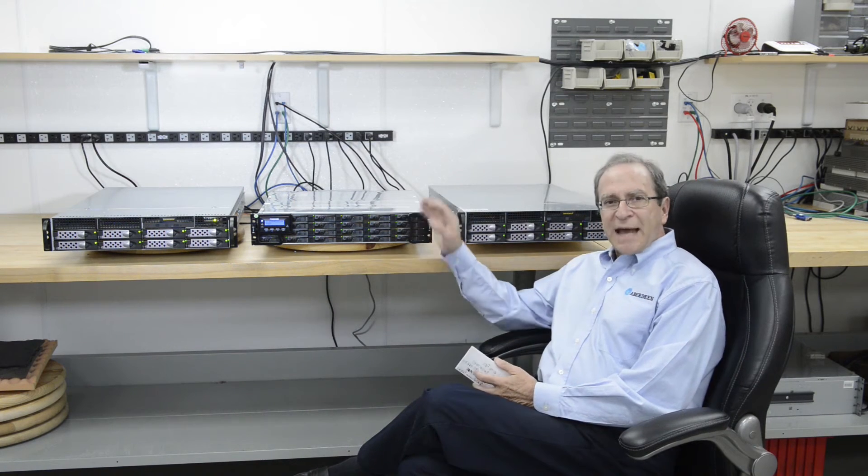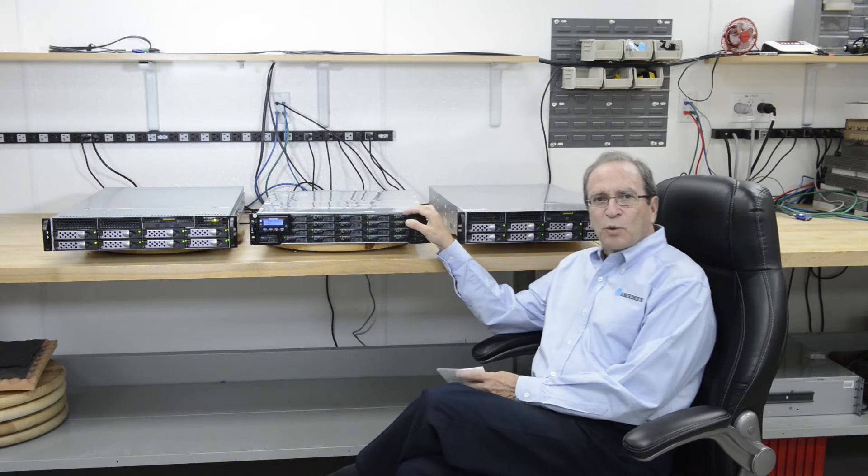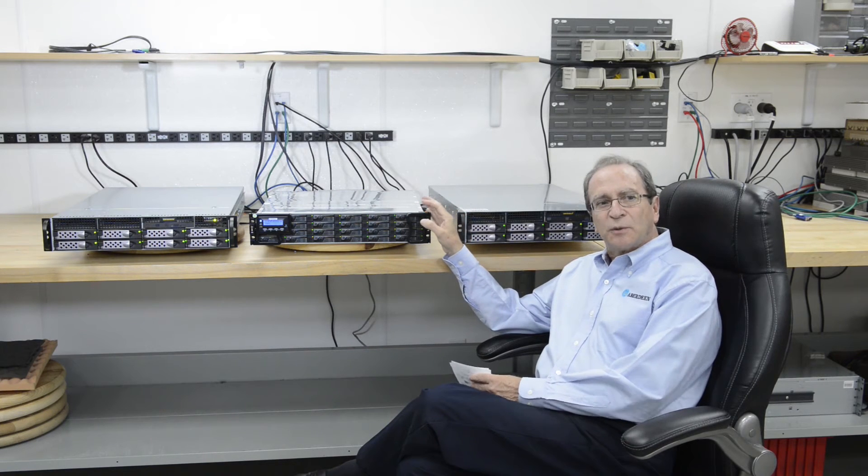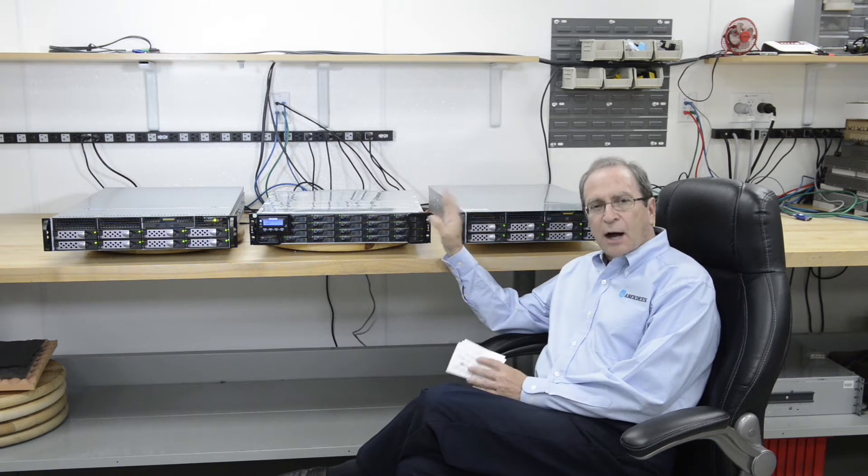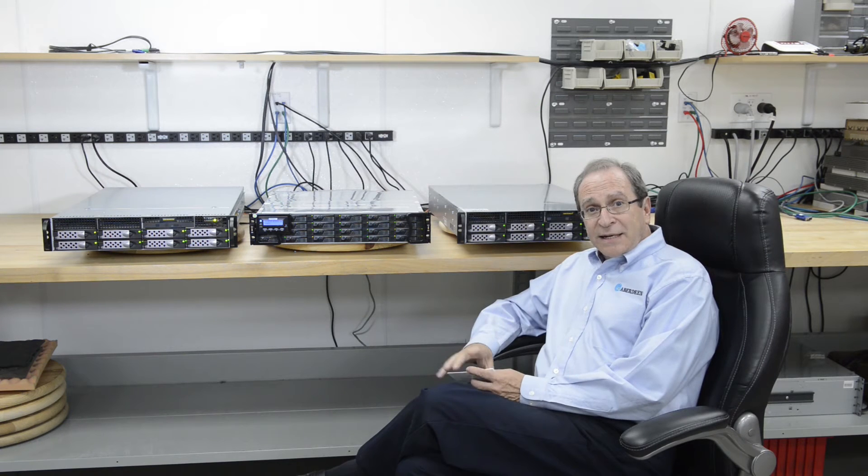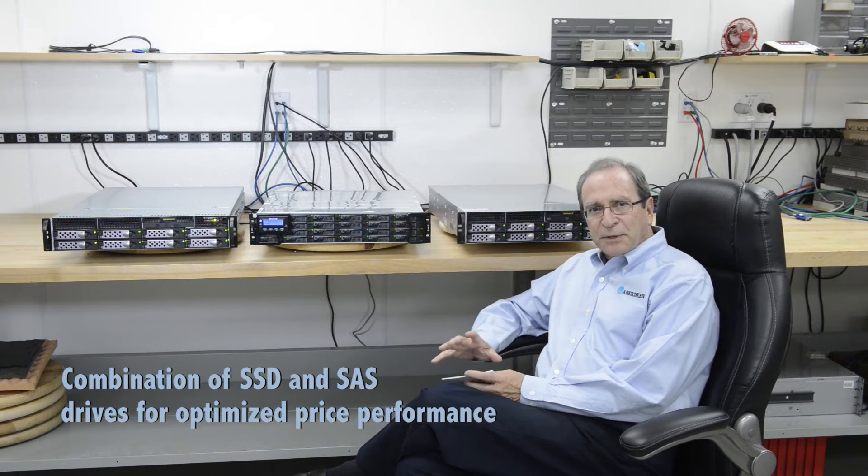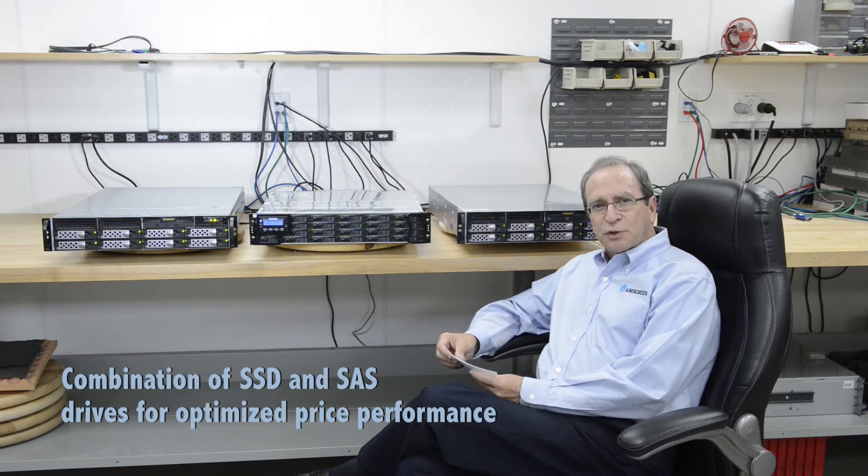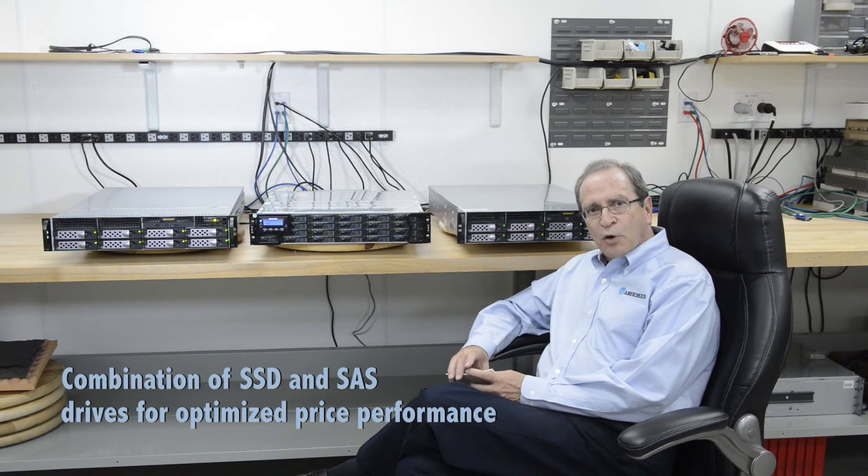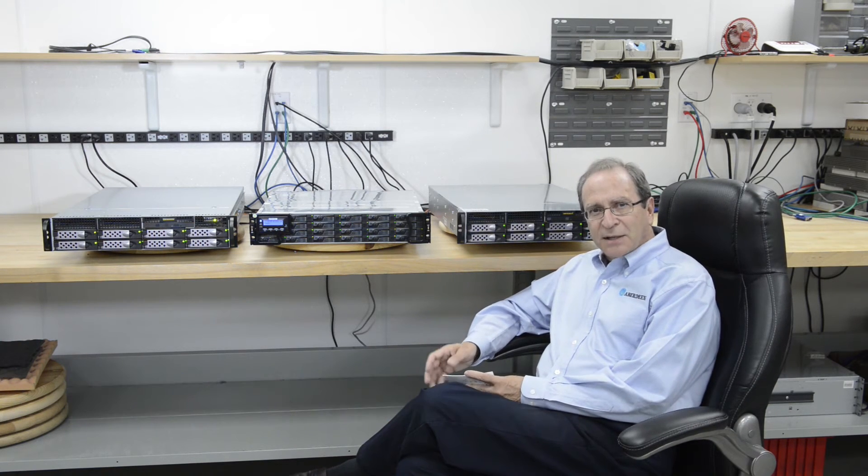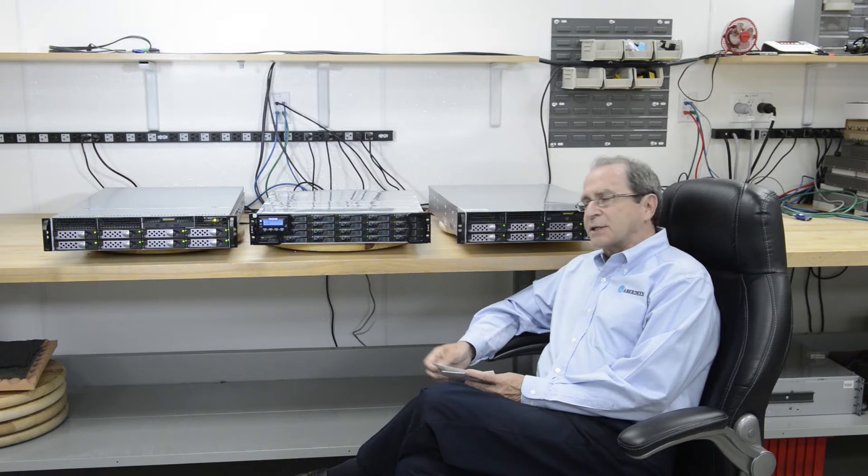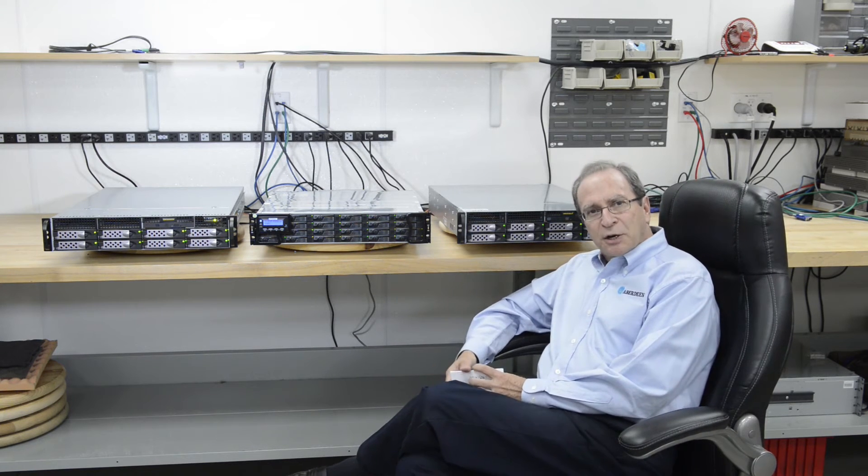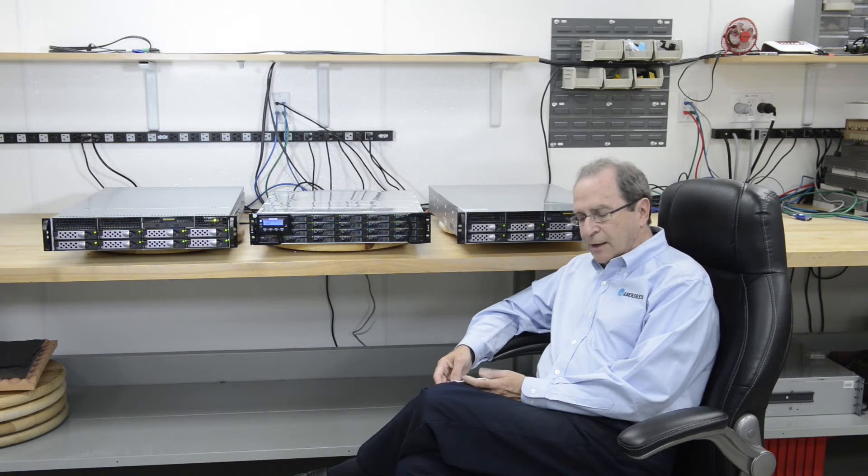The storage can be configured with all SSDs, or with all spinning media. However, our R&D department has tested and optimized it as a hybrid combination of the two. You get the best of both worlds. We have maximized the price performance. It's not overpriced with all SSDs. It doesn't underperform with all spinning media.